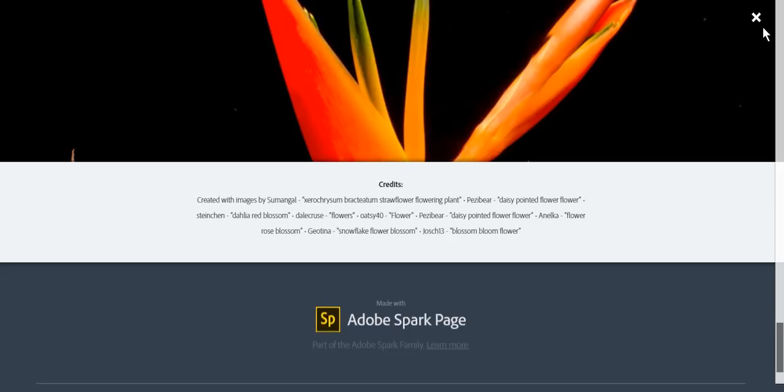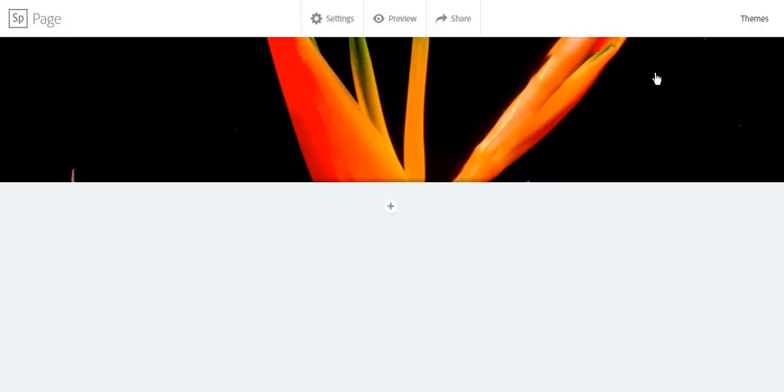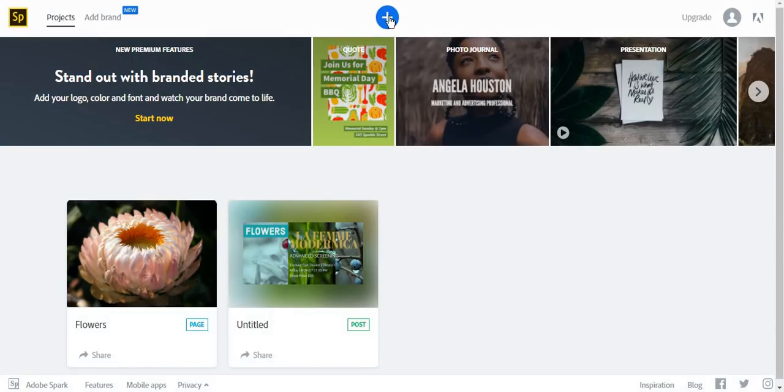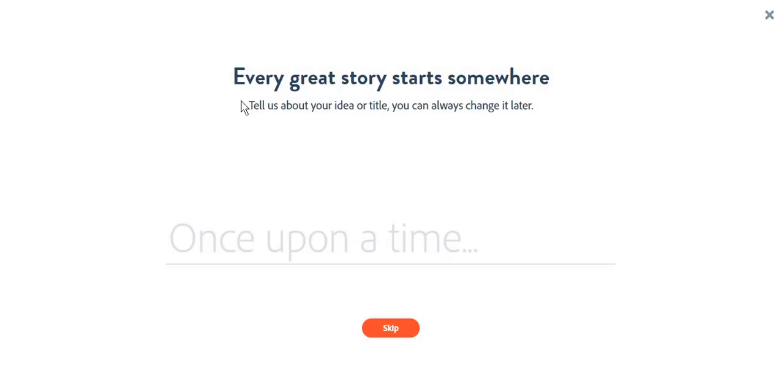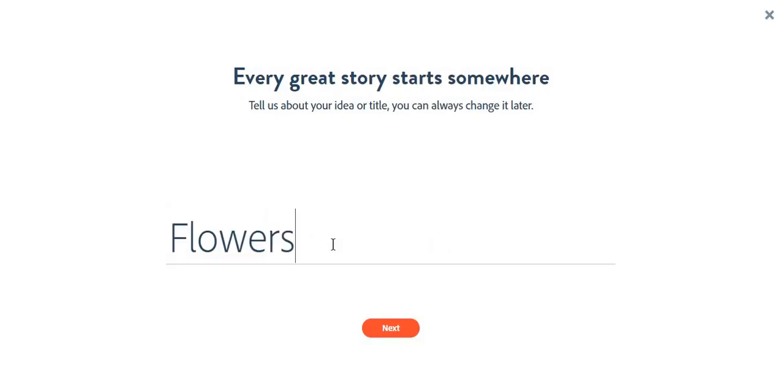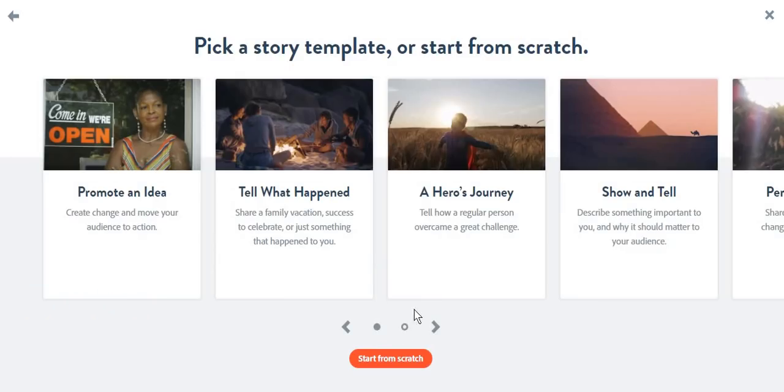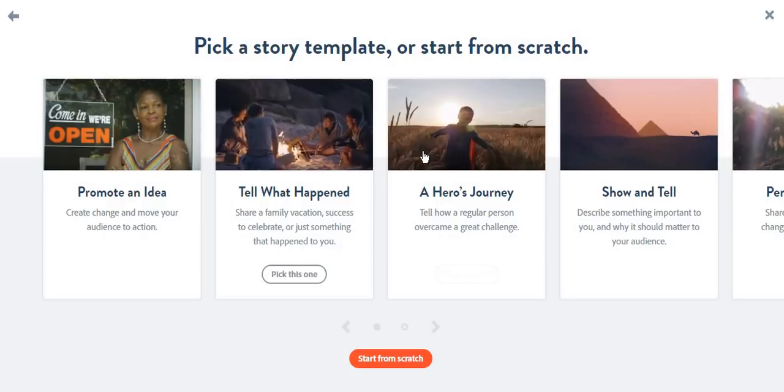Let's now move on to create some videos. To create a video, Adobe Spark usually asks for an idea. Again, we're going to make a video about flowers and pick a template.